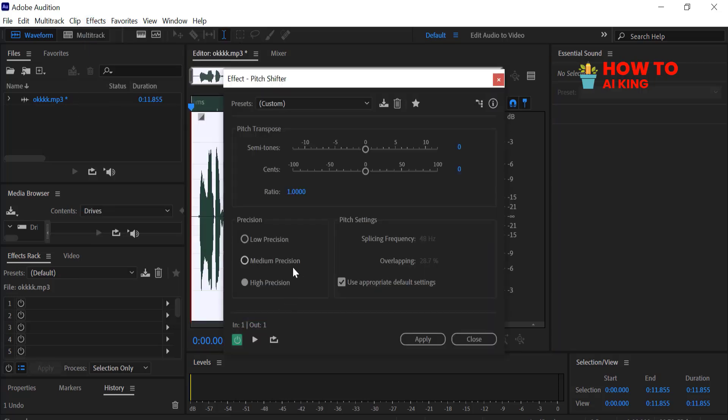A new window will open up with a few different sliders. The only one you really need to worry about is the one called Semitones. To make your voice deeper, you just have to lower this number. Click and drag the slider to the left. Try setting it to minus 1 or minus 3.